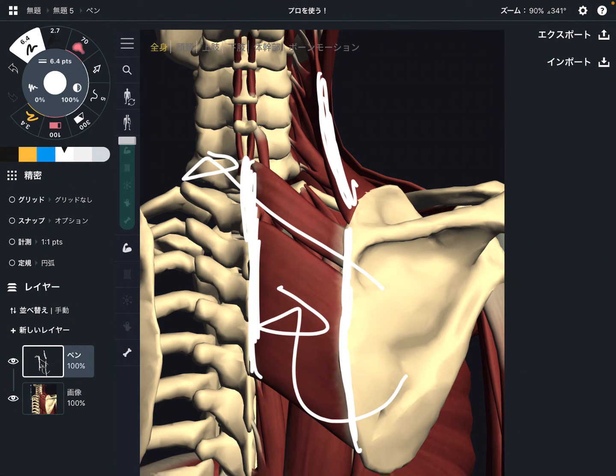In this video I explained the basic anatomy of rhomboid. If you liked today's video, please hit the like button, comment, and subscribe. See you in the next video.